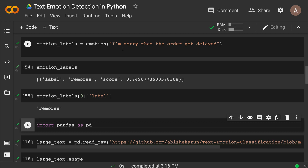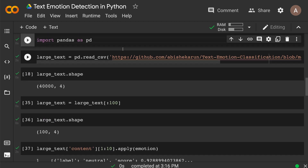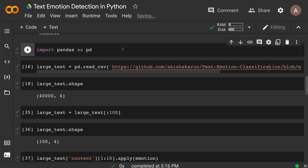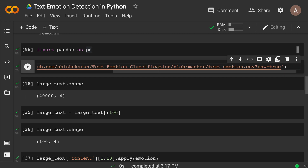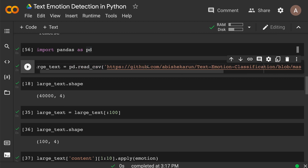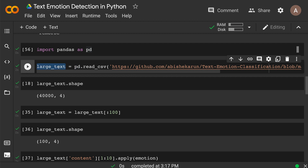Most of the time you have a SQL database or Oracle database. So you'll want to know how to do the same emotion detection when you have tabular data — a data frame. Don't worry, I'll cover that next. We're going to import a CSV file with a lot of text to do emotion classification on. First, import pandas as pd since we're dealing with a CSV file. There's a text emotion dataset uploaded by Abhishek Karun that we're going to use, reading it into an object called large_text.